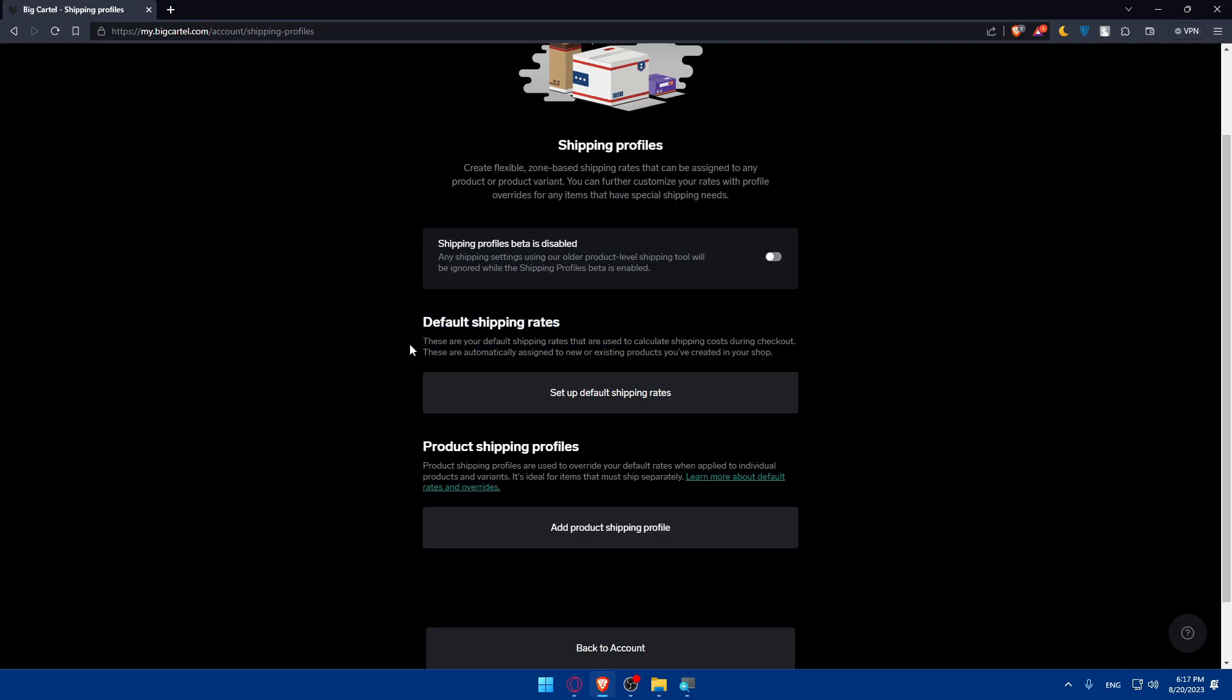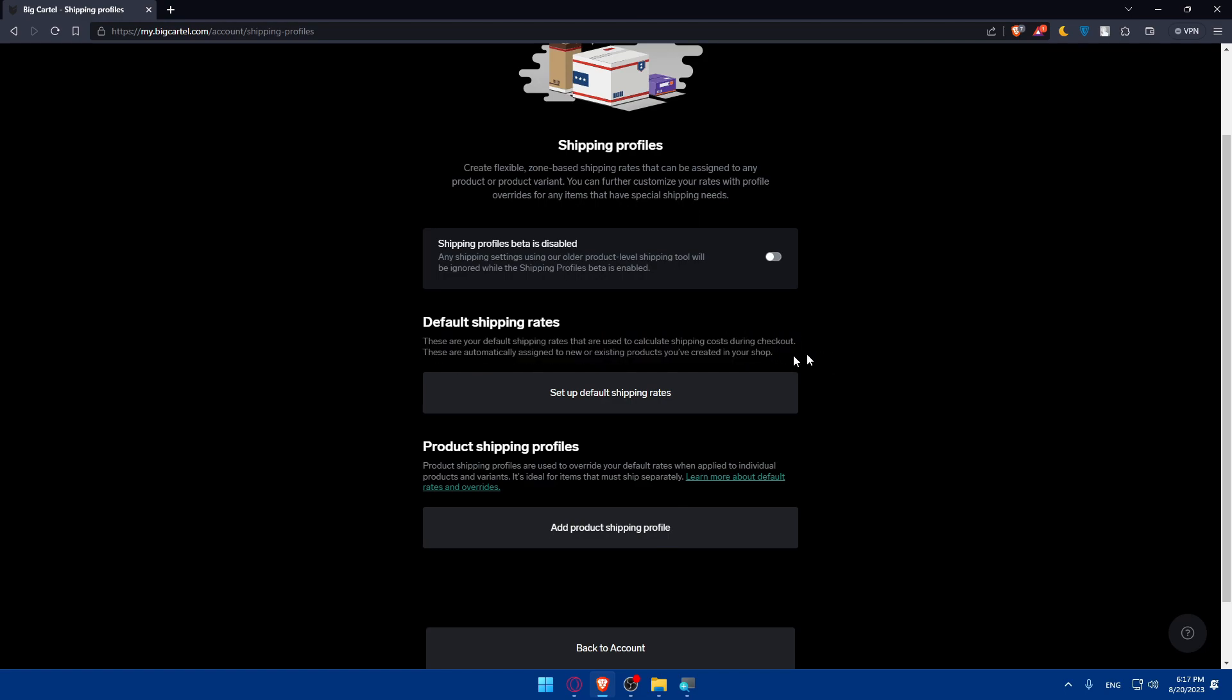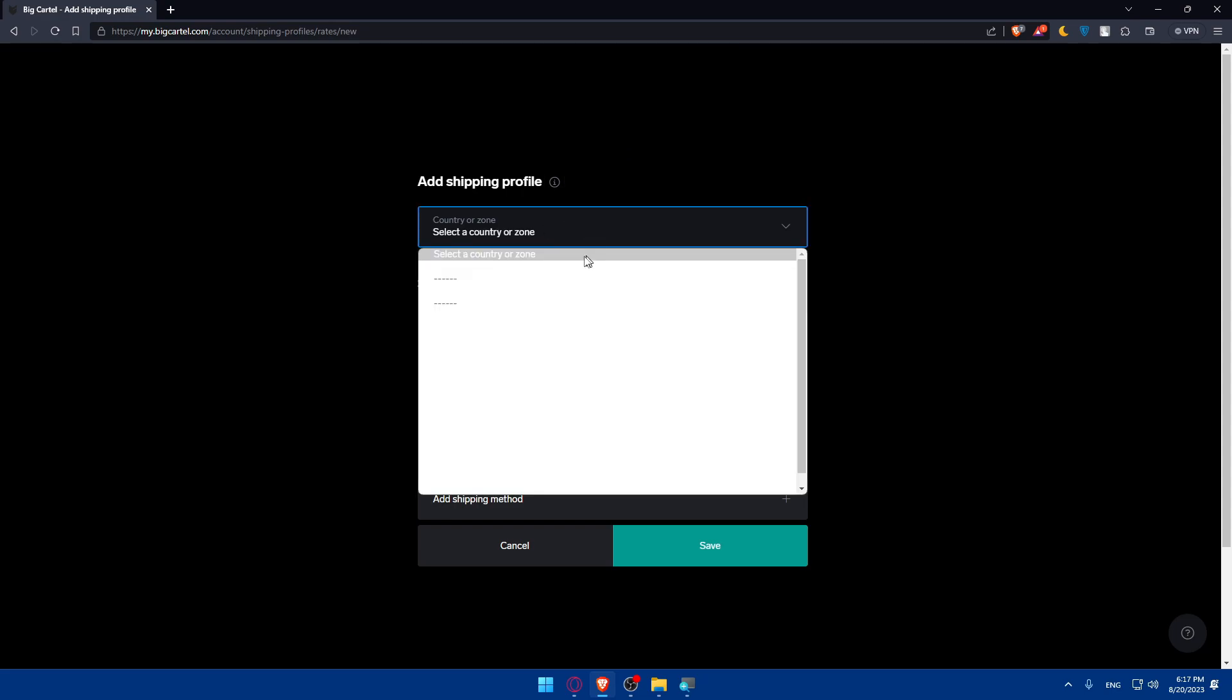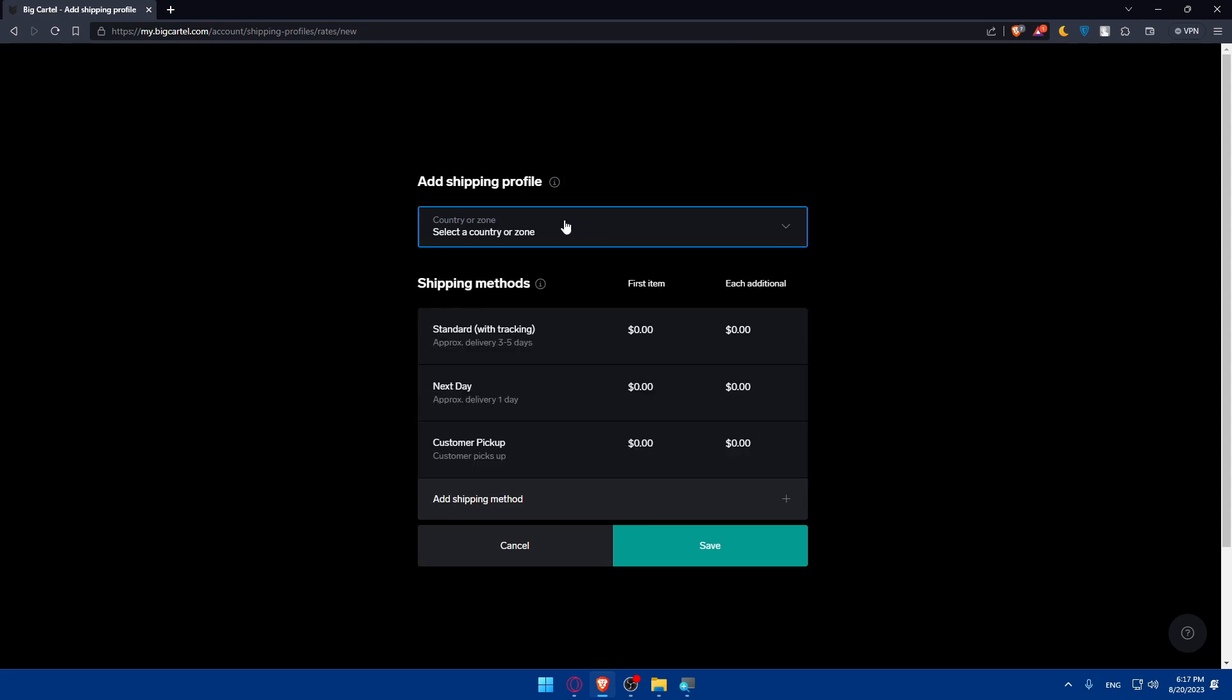So as you can see we have here this default shipping rate. These default shipping rates are used to calculate shipping costs during checkout. These are automatically assigned to new or existing products you've created in your shop. So you can set up a default shipping rate by clicking on here, and as you can see here you'll have to choose a zone or country first.